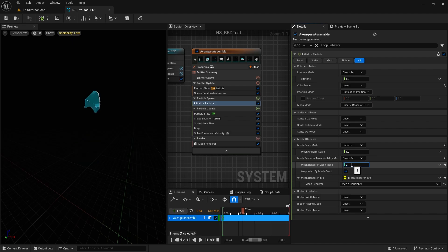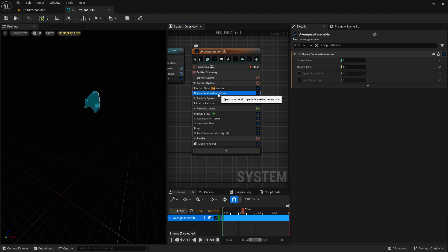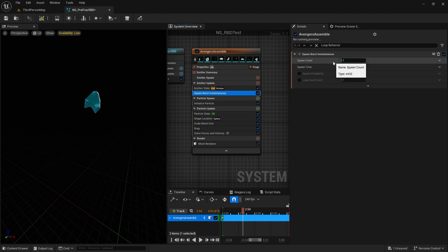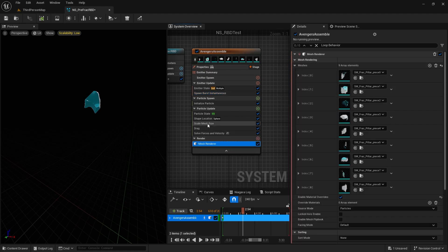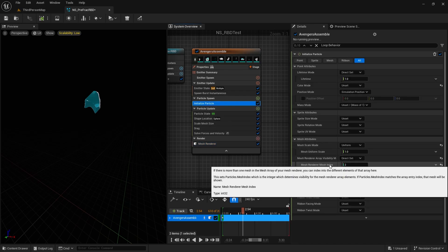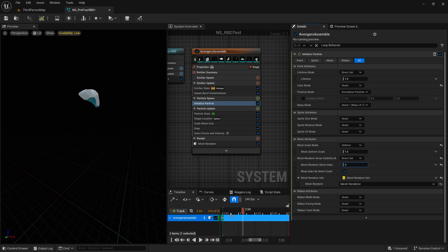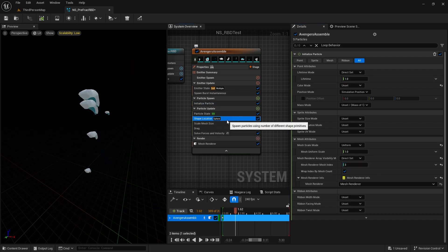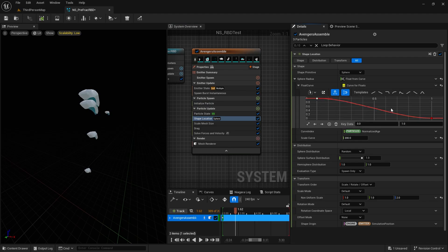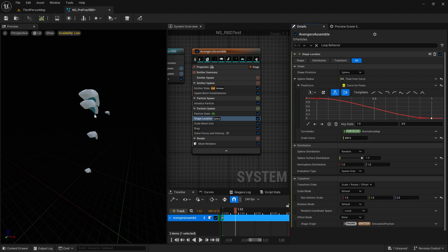I am giving a Spawn Burst Instantaneous, which means every loop it will spawn one mesh. Which mesh it spawns depends on the mesh render index — I can put three and every loop it will start with index three. I'm also giving a shape location which starts from 200 and then drops to zero, so every loop the shape will start from some offset and come back here.